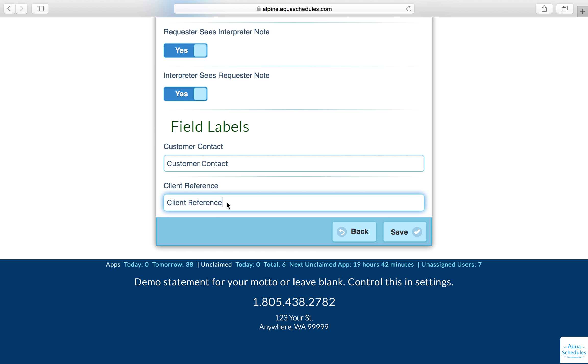Client Reference. Repurpose a text field called Client Reference if needed. We added Client Reference for your customers to store a reference number for the client consumer.